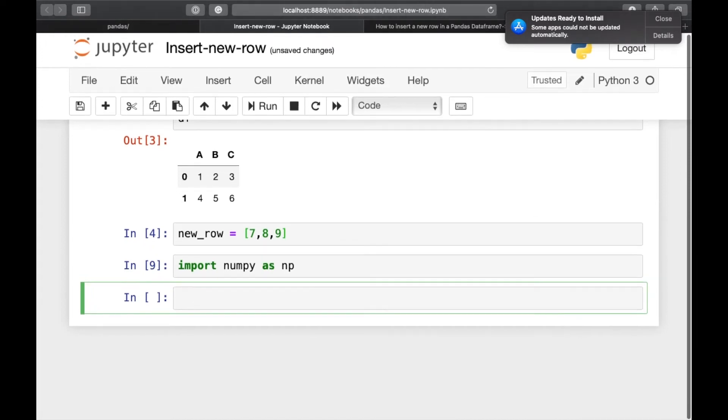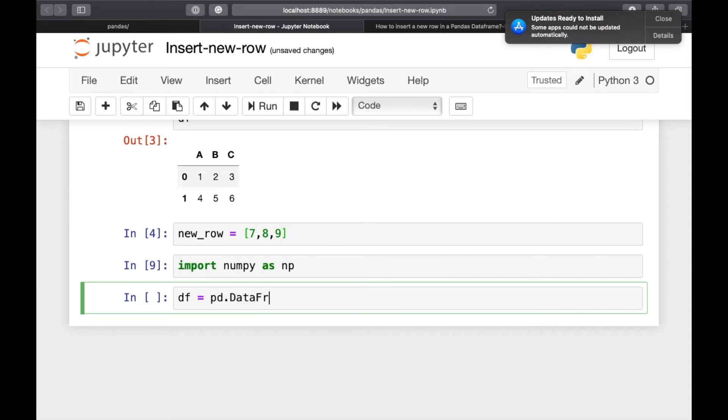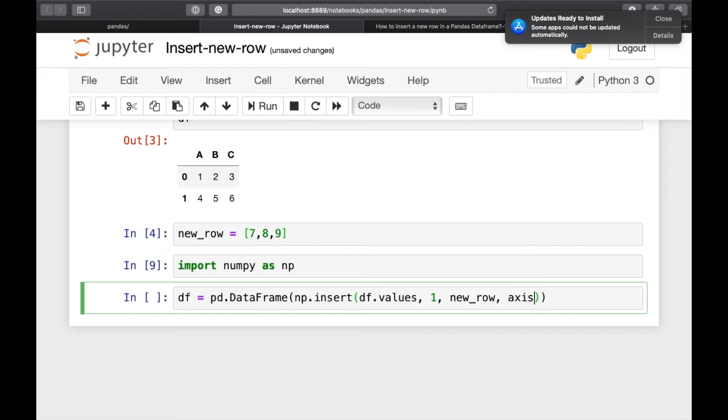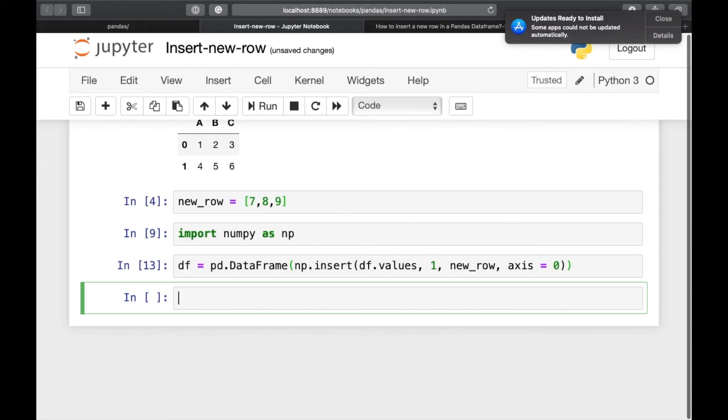And then we will be creating a new dataframe by using pd dot dataframe. And here we will be inserting np dot insert df dot values. And then here we will be declaring the index for the new row. Let's add it at index 1. And then new underscore row and axis is equal to 0.